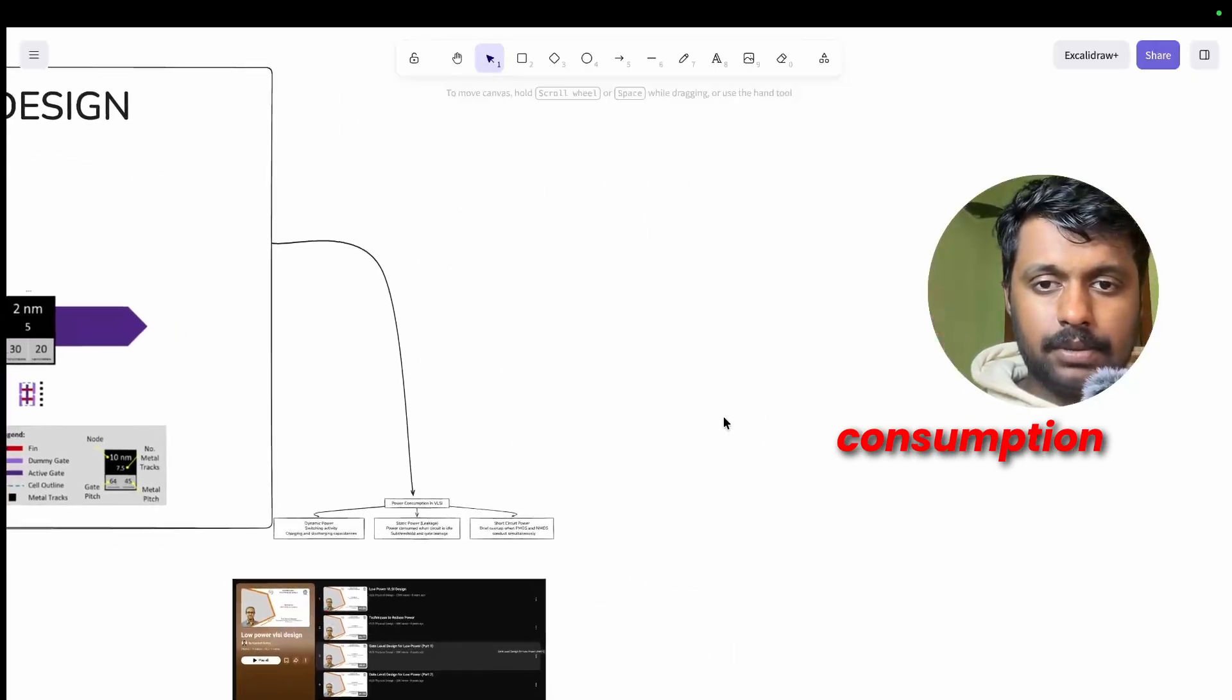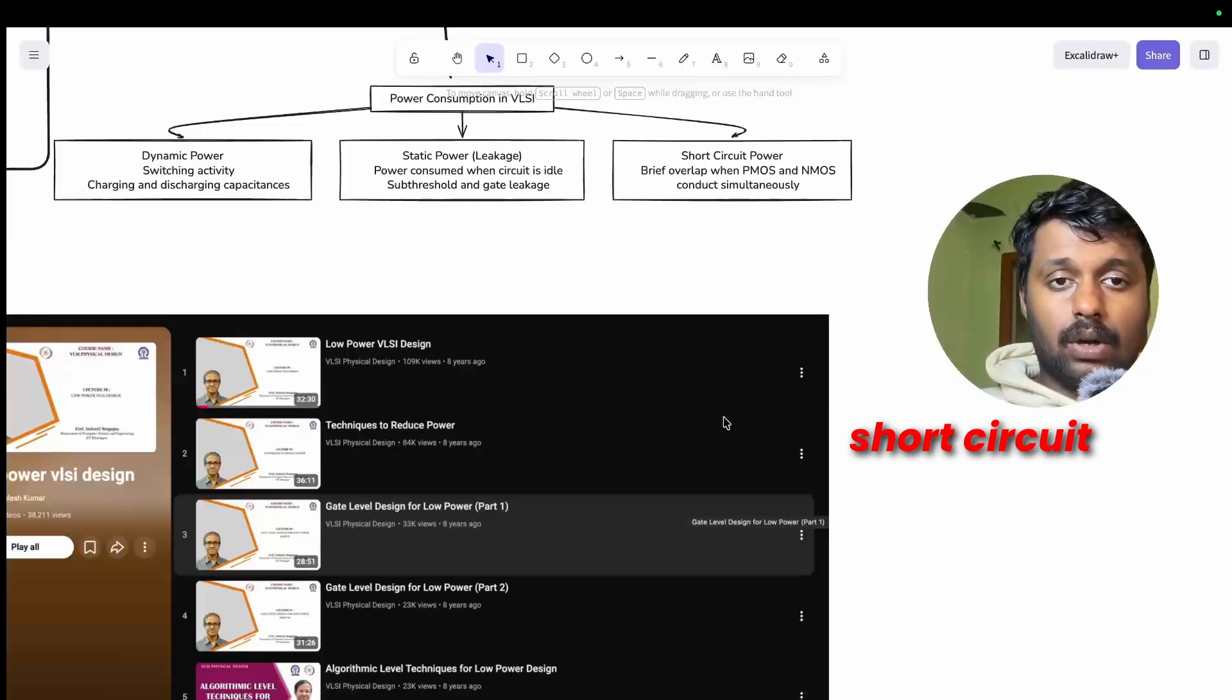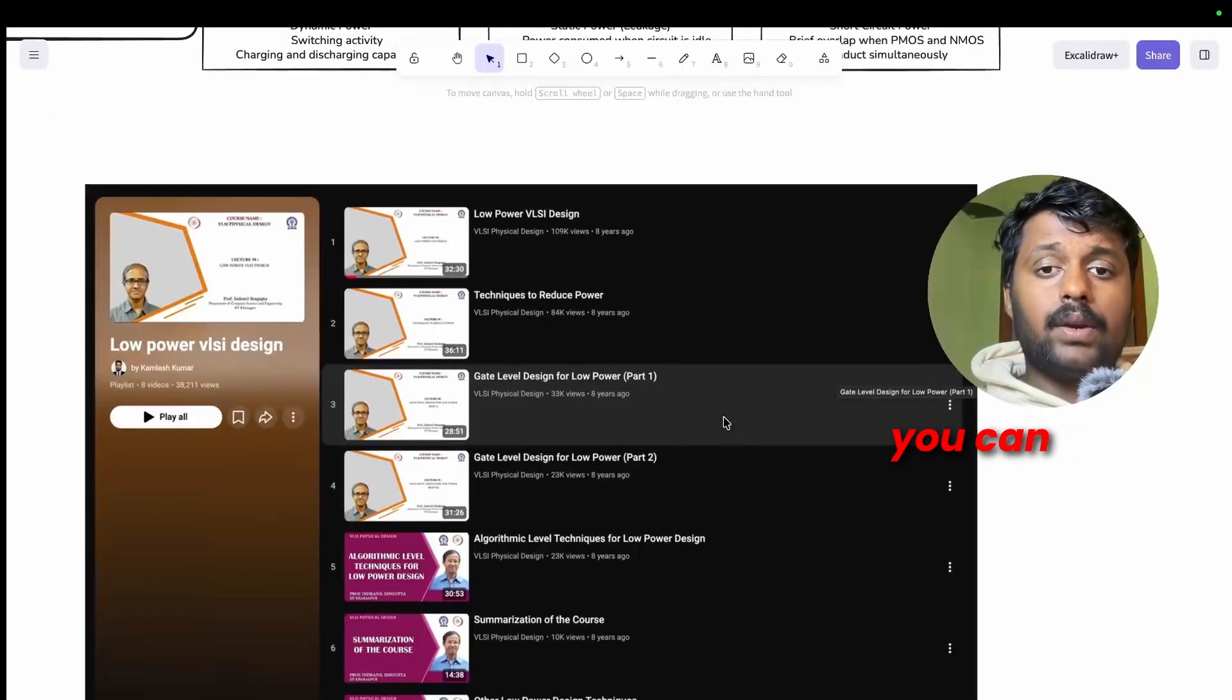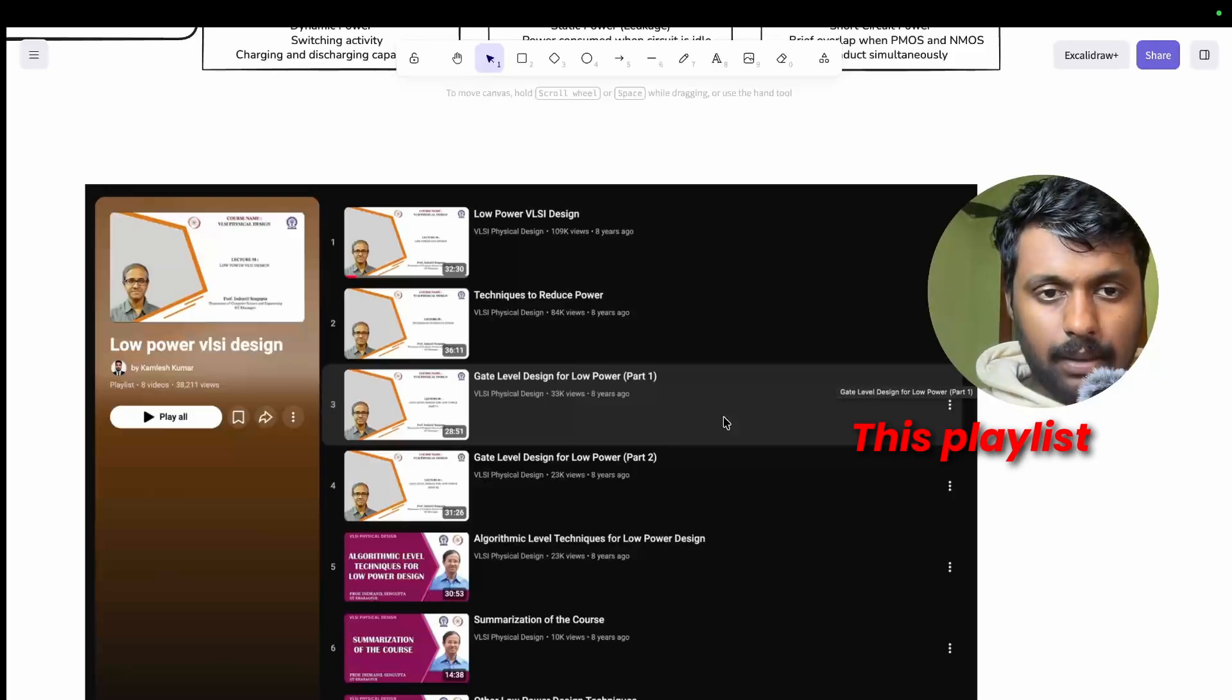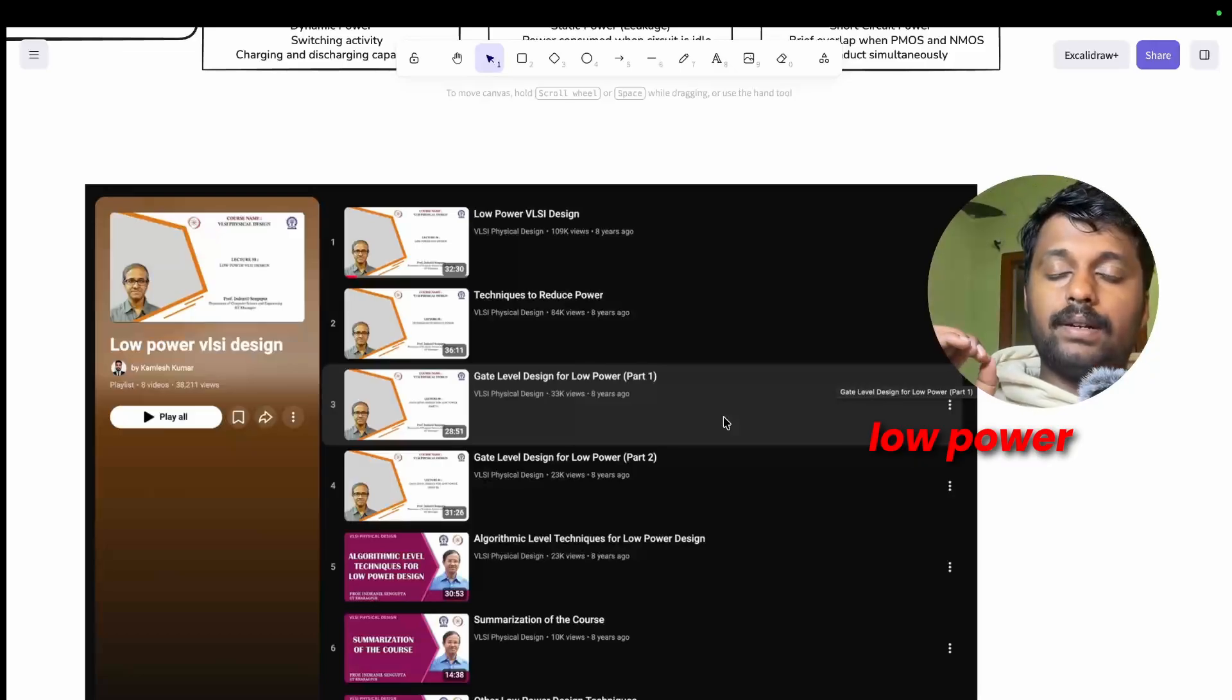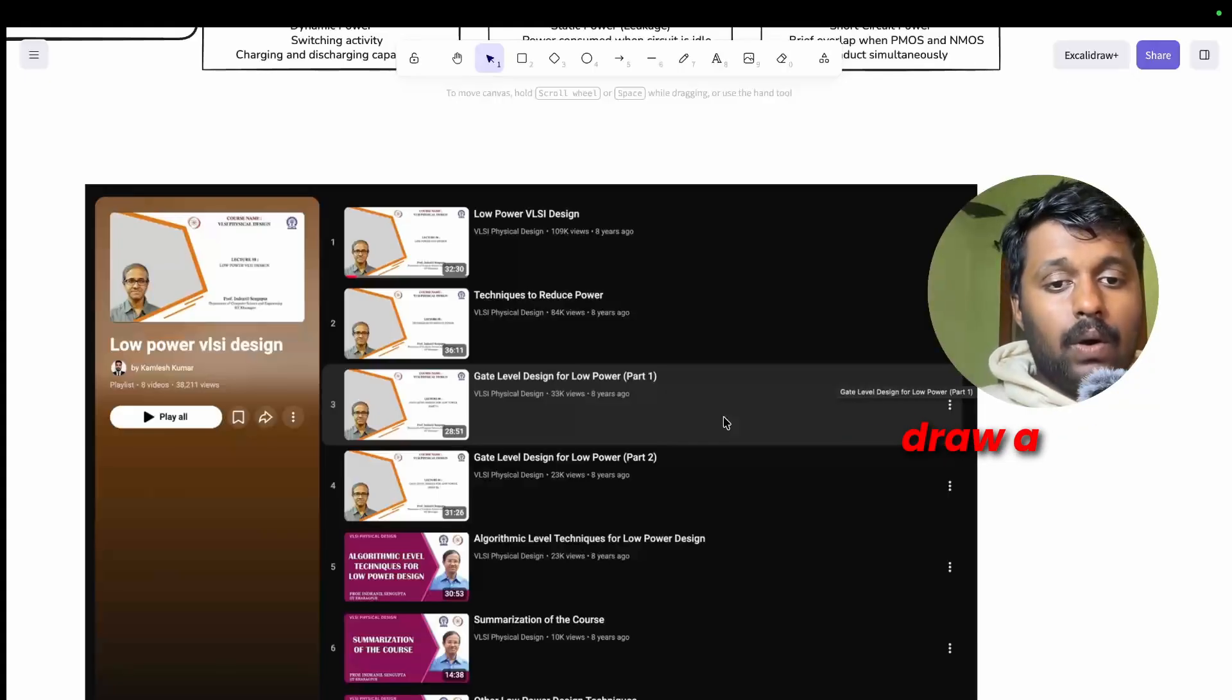Because power efficiency directly impacts the battery life, heat dissipation, and chip reliability. So there are total three types of power consumption: one is dynamic power, the other one is static power, the third one is short circuit power. You can learn these things in detail and you can learn low power VLSI design from this playlist, this playlist by Professor Indranil Sengupta, low power design playlist.